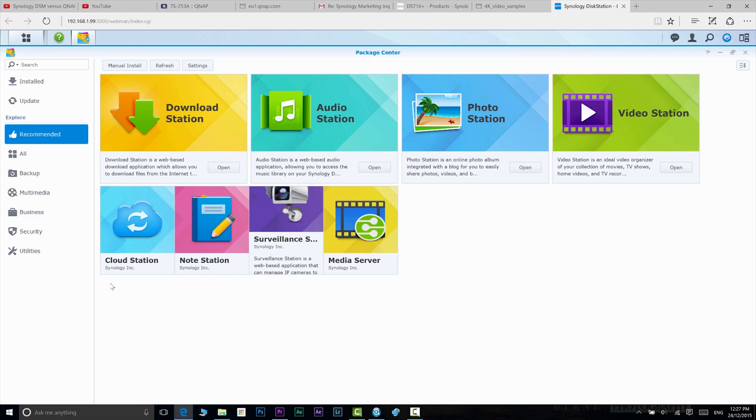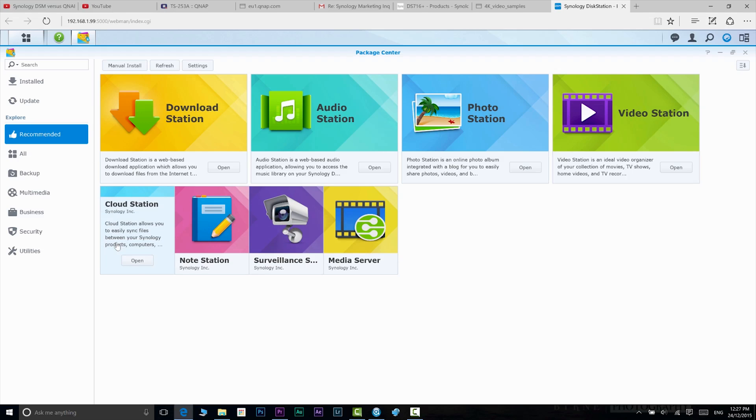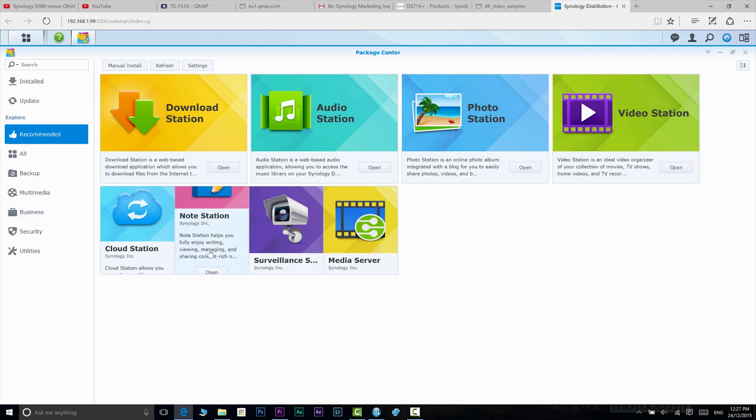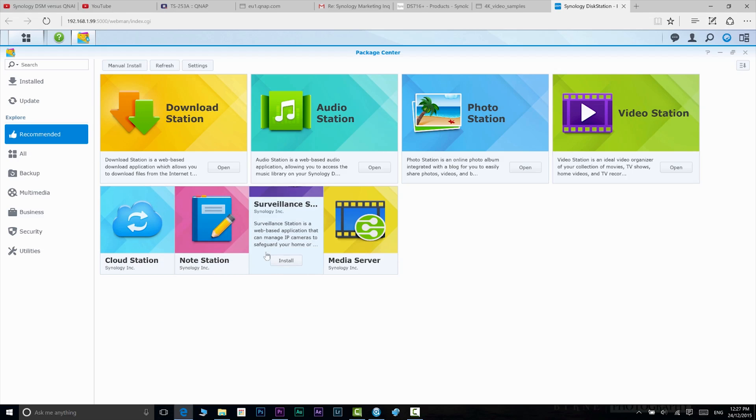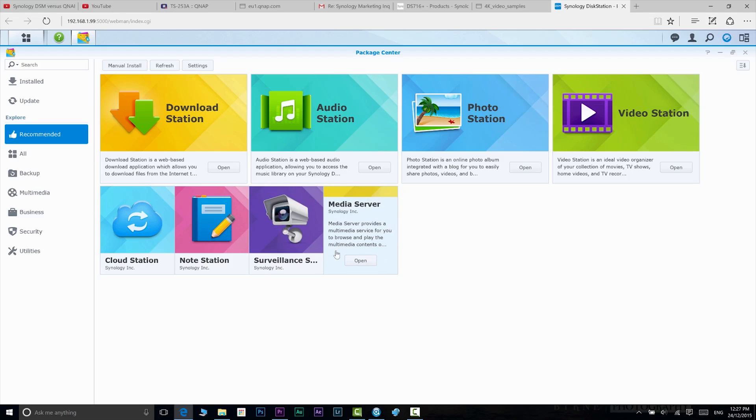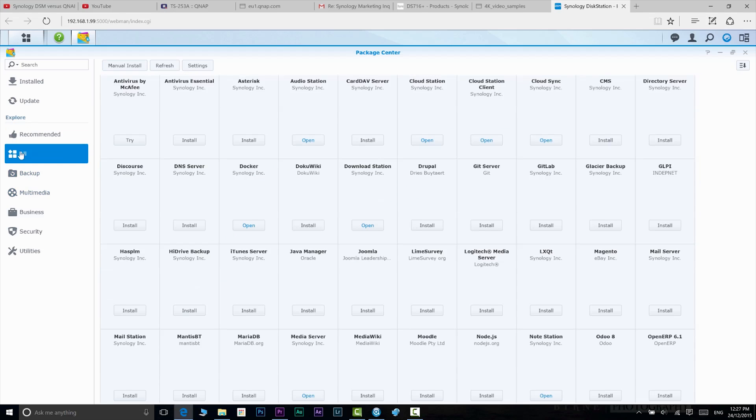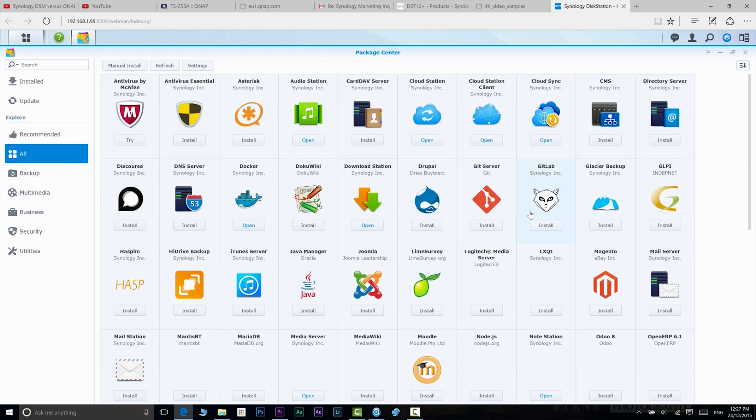Note Station allows you to create and manage notes and rich text documents. And all those apps are just for starters. You can download loads more apps and utilities.